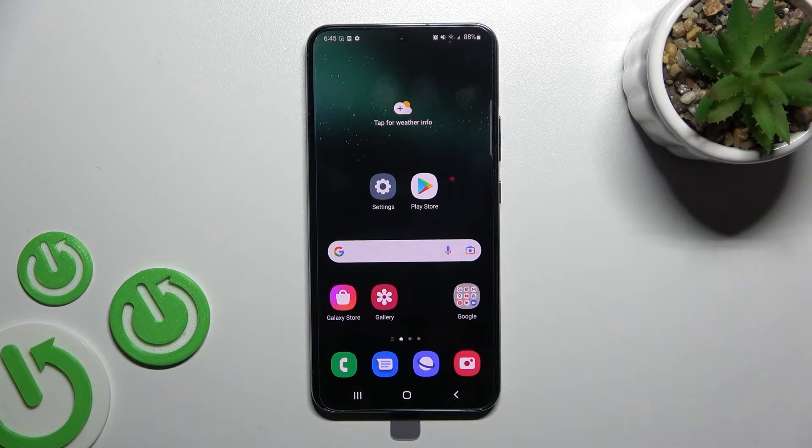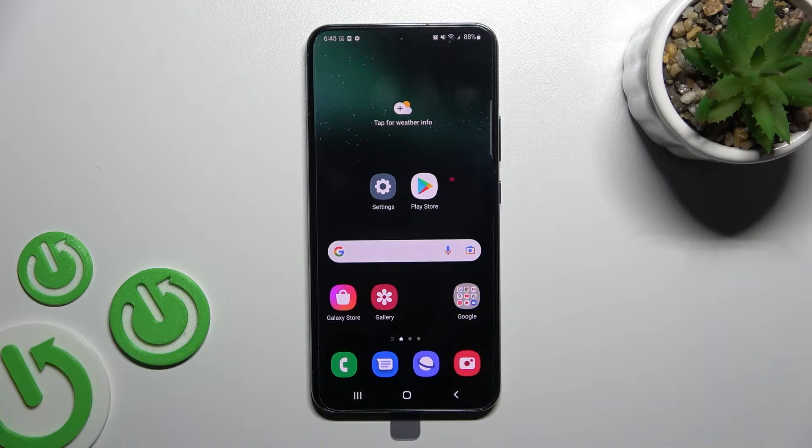Welcome to your guide for the Samsung Galaxy S22 Plus. I'll show you how to change the screenshot format on this device.